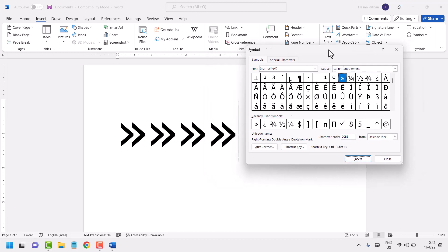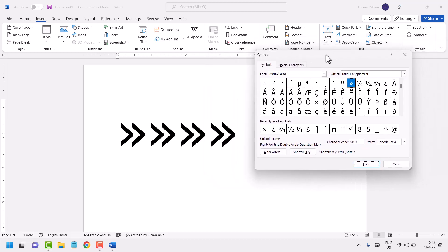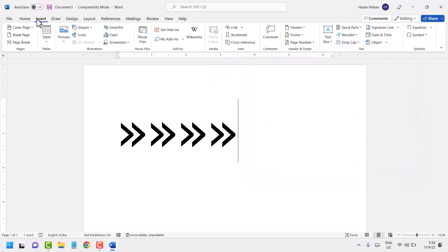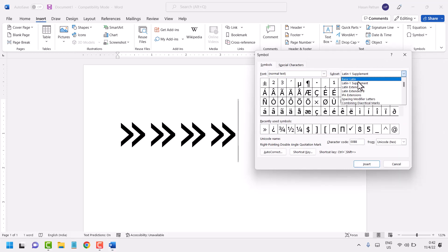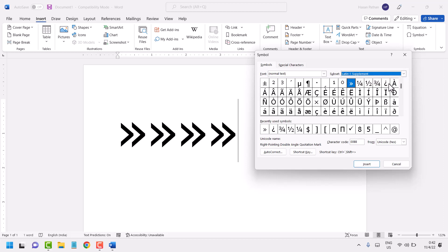This way you can insert this symbol. Alternatively, go to Insert, Symbol, More Symbols, select the Latin-1 Supplement subset, select the symbol, and click Insert.